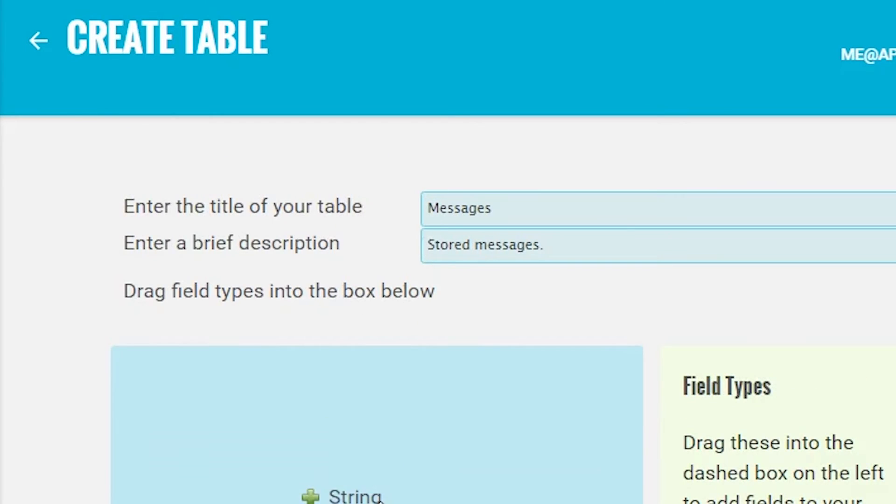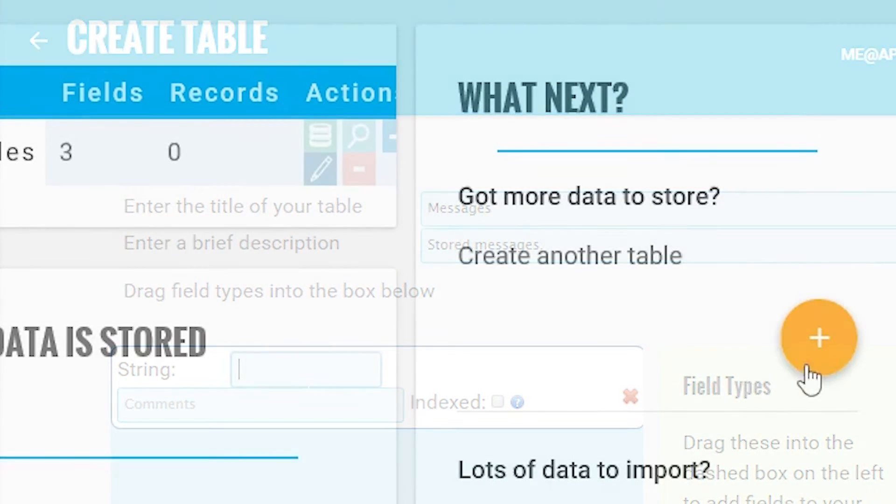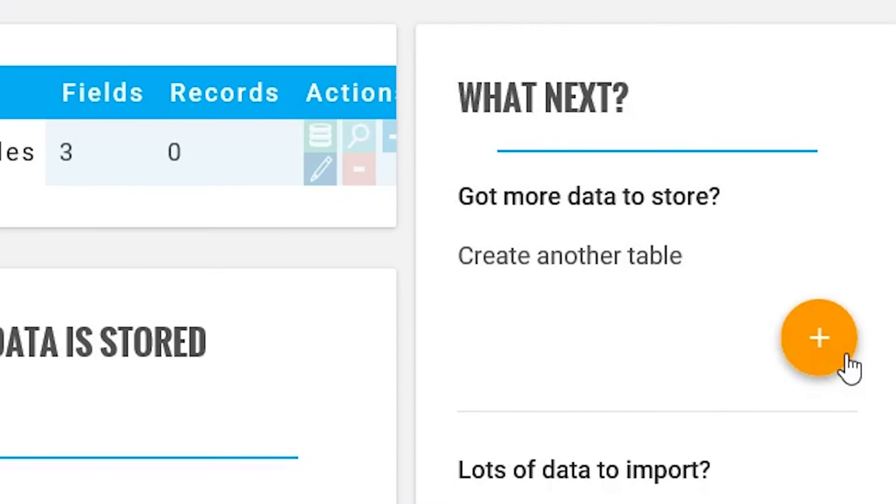You'll probably want multiple tables to keep things organized. So once you're finished with one table, simply press plus to add further tables and keep repeating this until you're done.